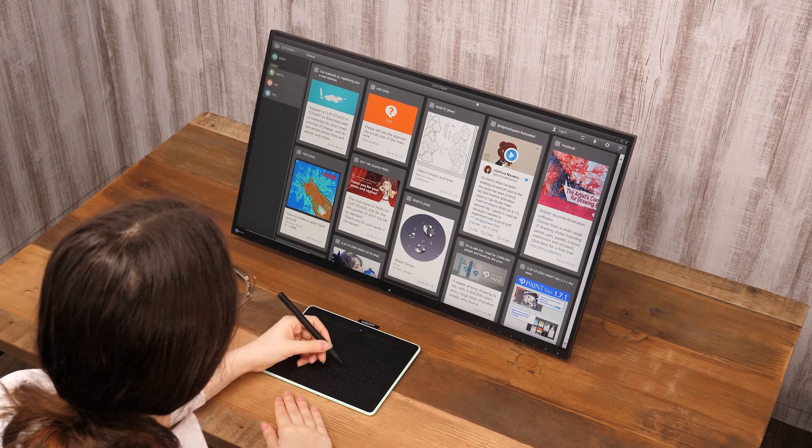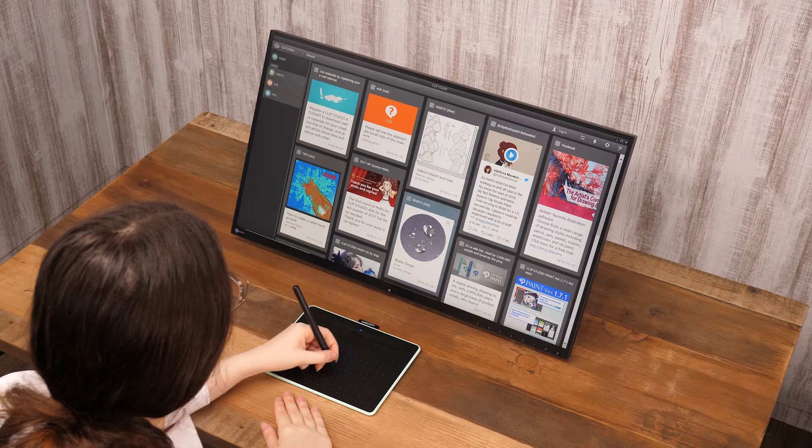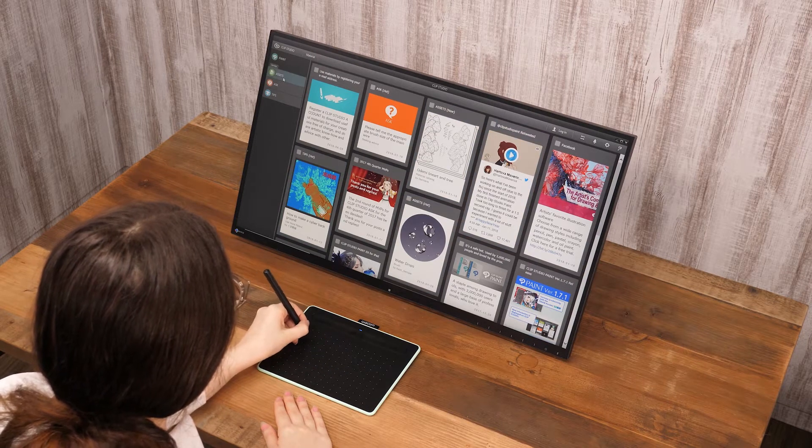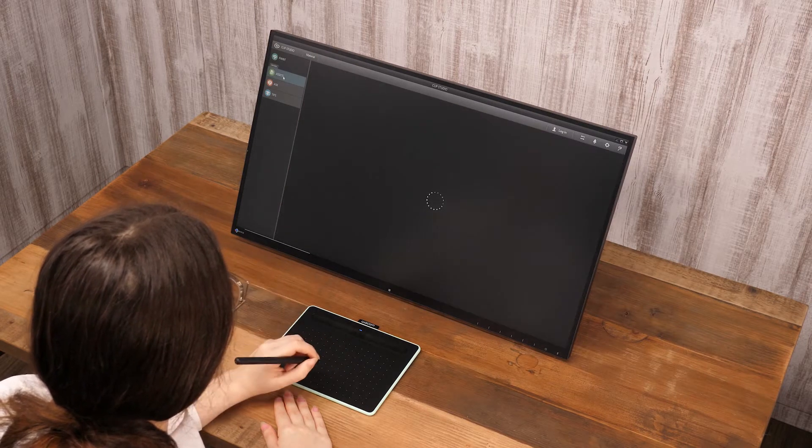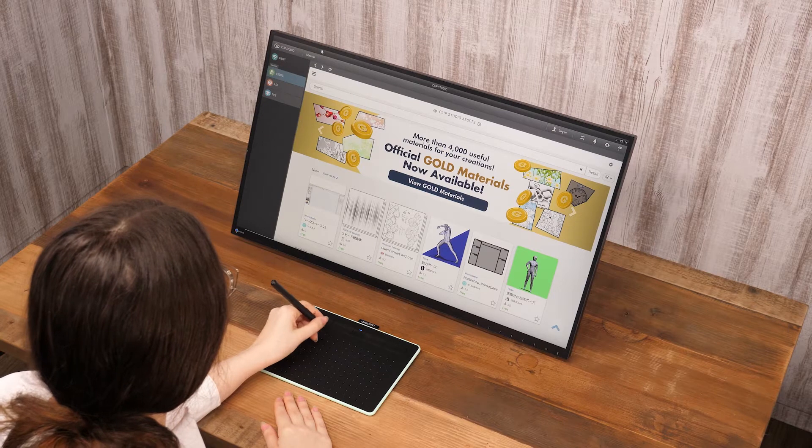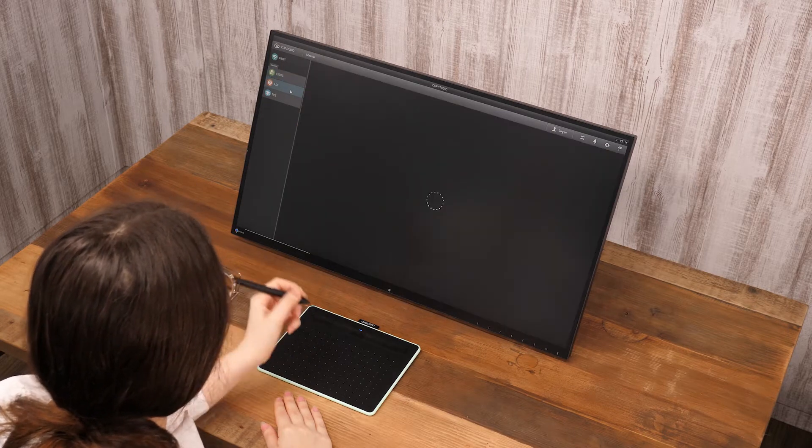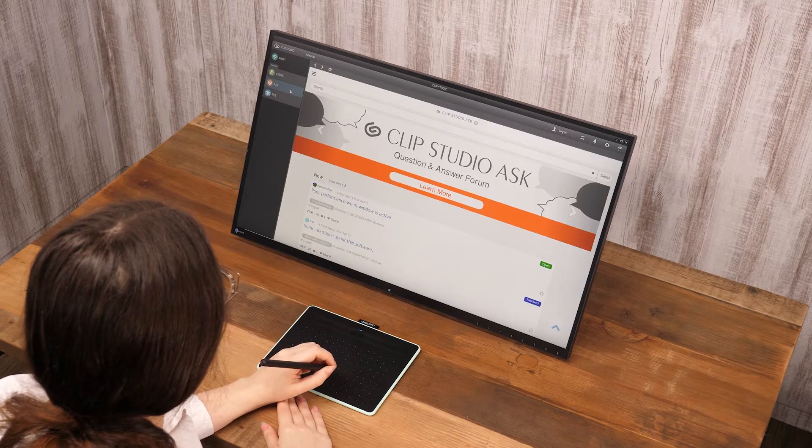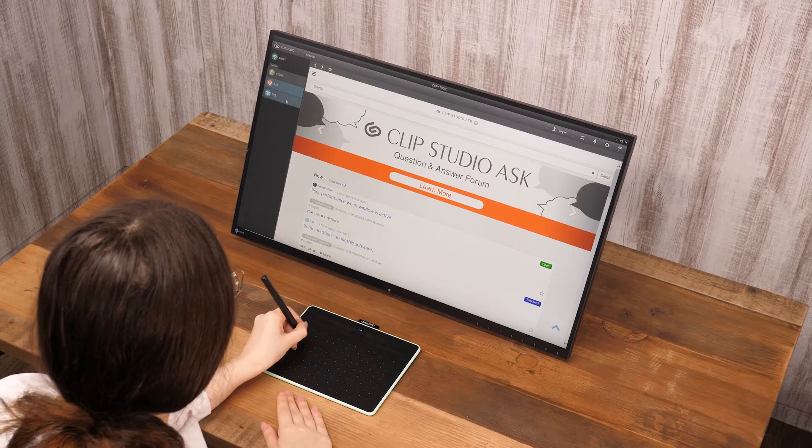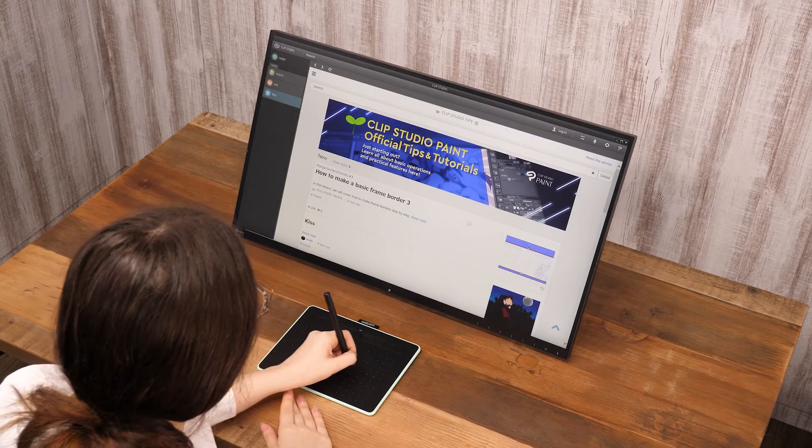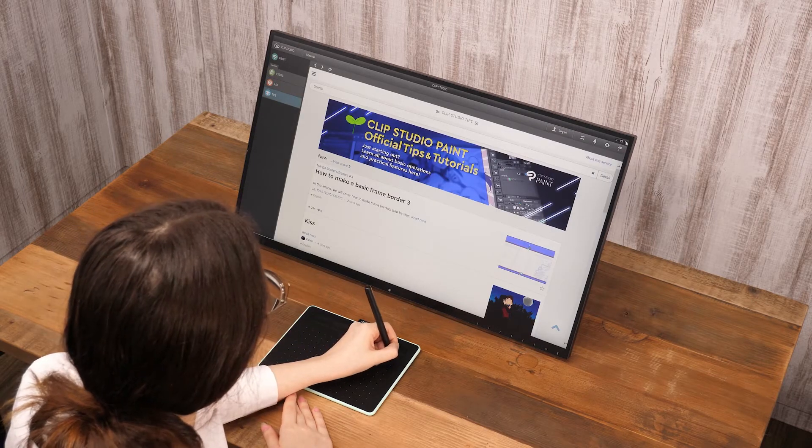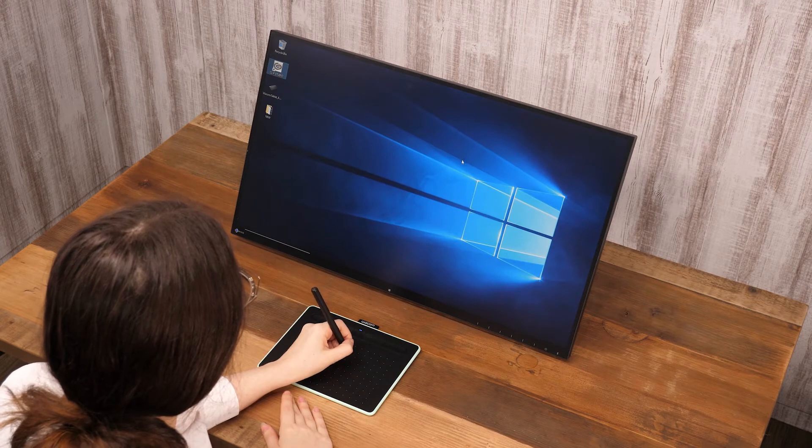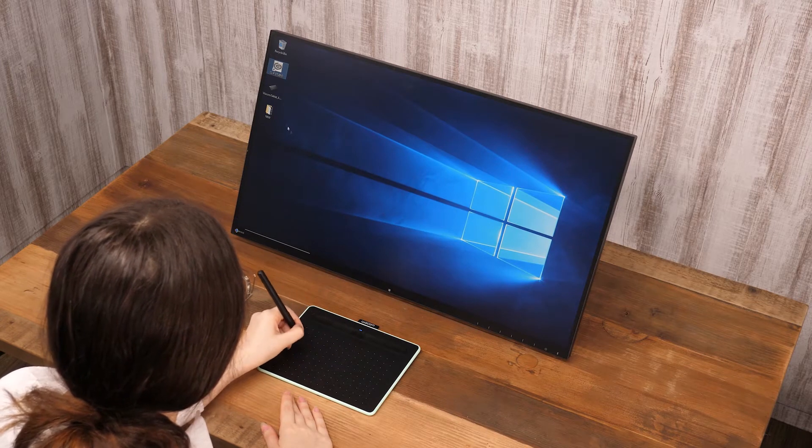The pen touching the tablet is the same as holding down the left mouse button. One tap with the pen tip is the same as a single click. Two taps are the same as a double click.